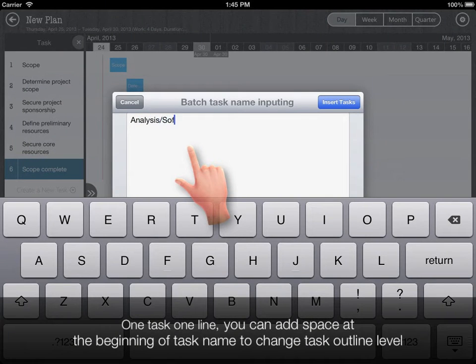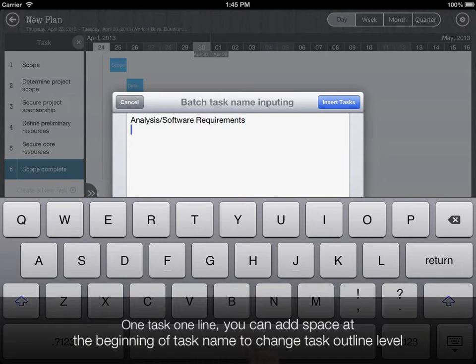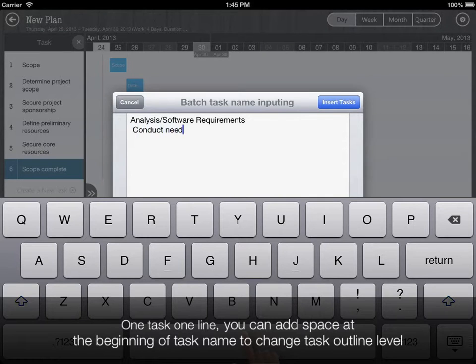One task, one line. You can add space at the beginning of the task name to change the task outline level.